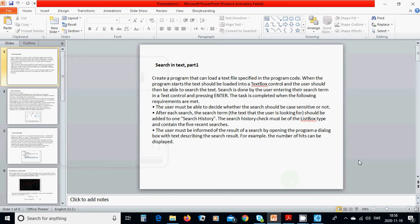Hello everyone. In this tutorial we are going to do 'Search in Text', and it is part one. We create a program that can load a text file specified in the program code. When the program starts, the text should be loaded into a text box control.